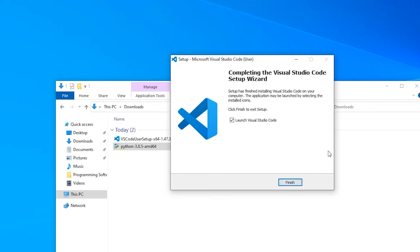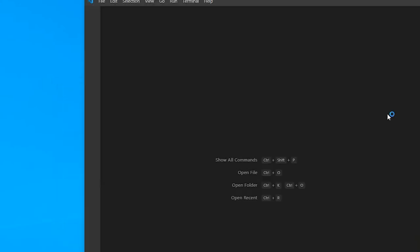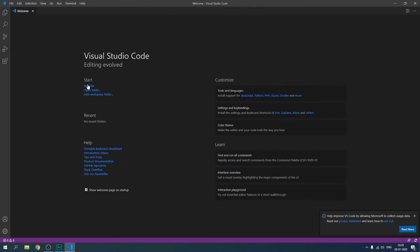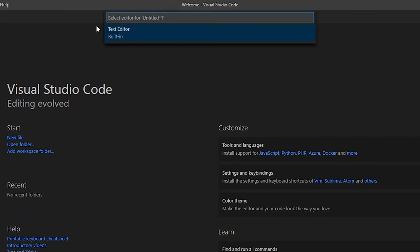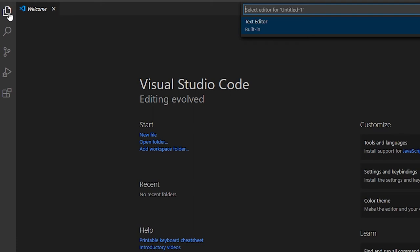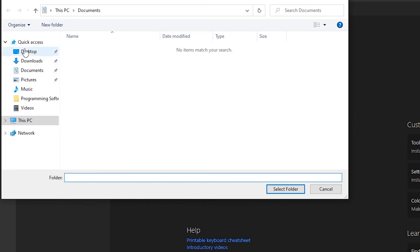Both setups are done and installed. Let's launch Visual Studio Code to check if Python is working from inside VS Code. As tradition says, we are going to create our Hello Universe app. Click New File — it prompts you as a text editor. Alternatively, at the left-hand corner you can click the Explorer button and open a folder, which makes it much easier to create new files. Let's click Open Folder and create a folder on our Desktop.